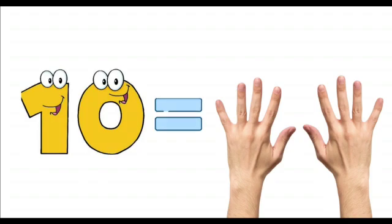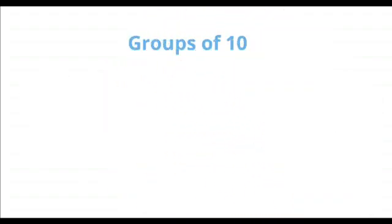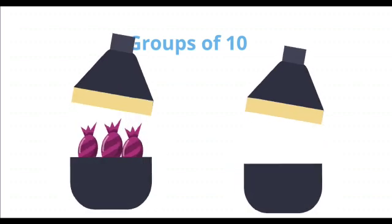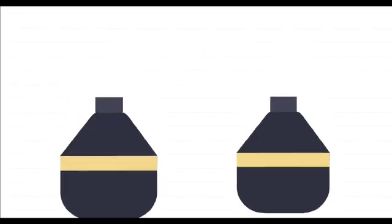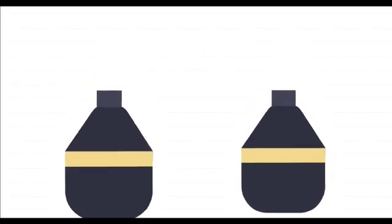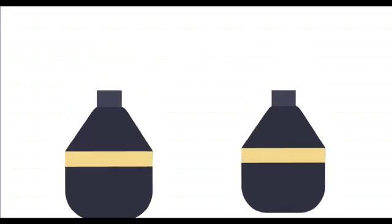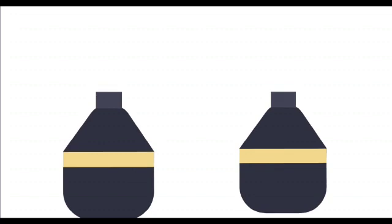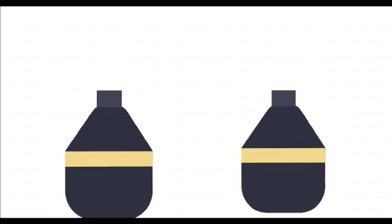Today I will teach you to make groups of ten with different things around me. Let's start. There are two jars on my table. One jar has candies while the other is empty. I will count and put ten candies in the empty jar.